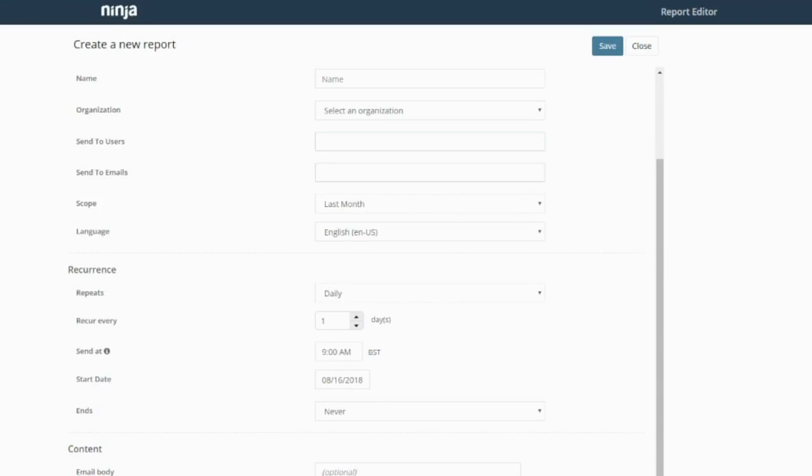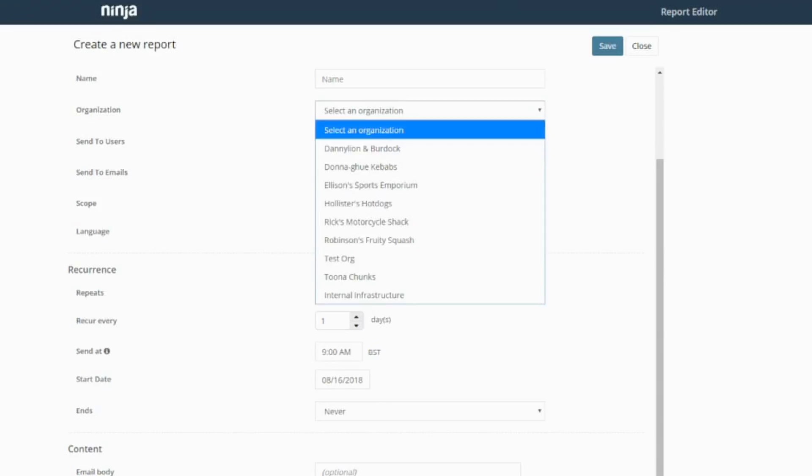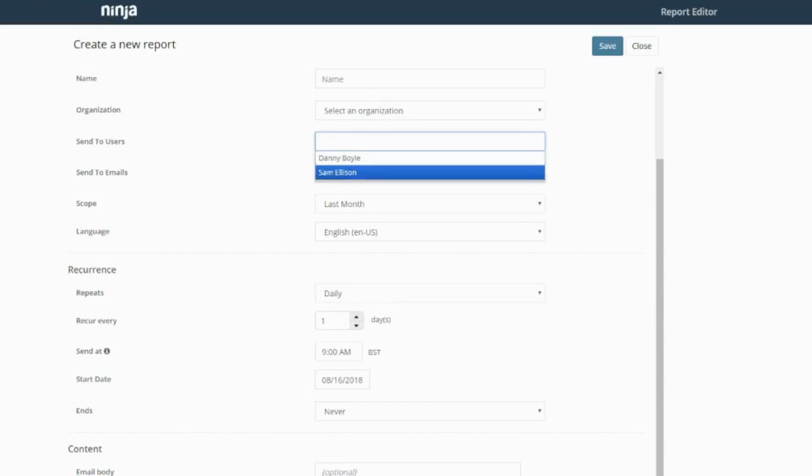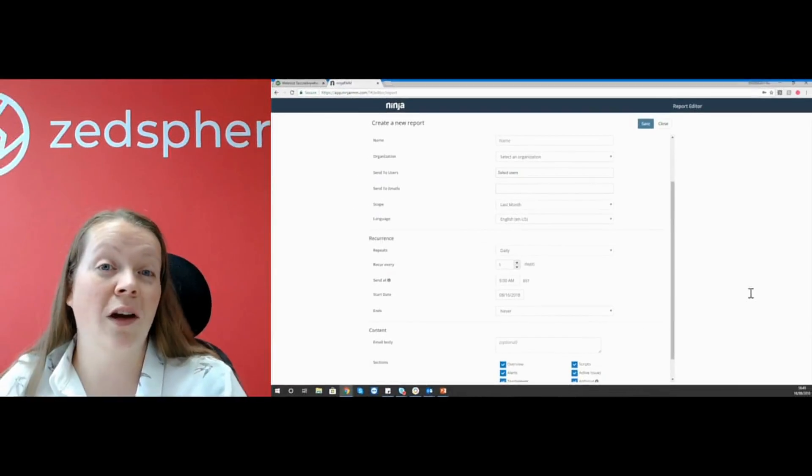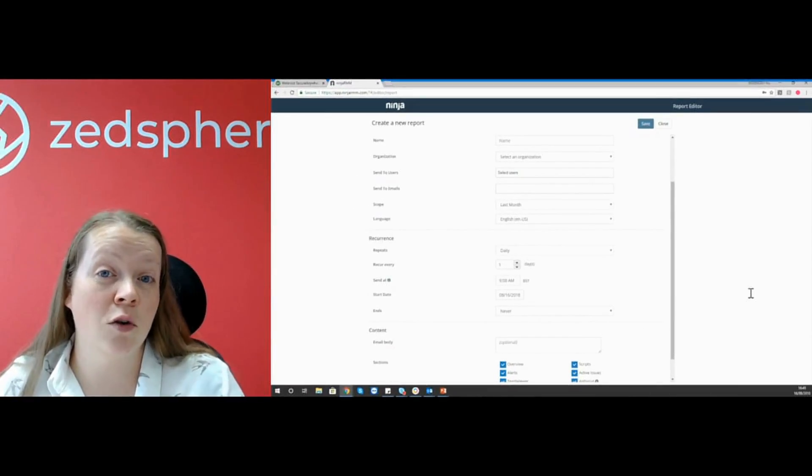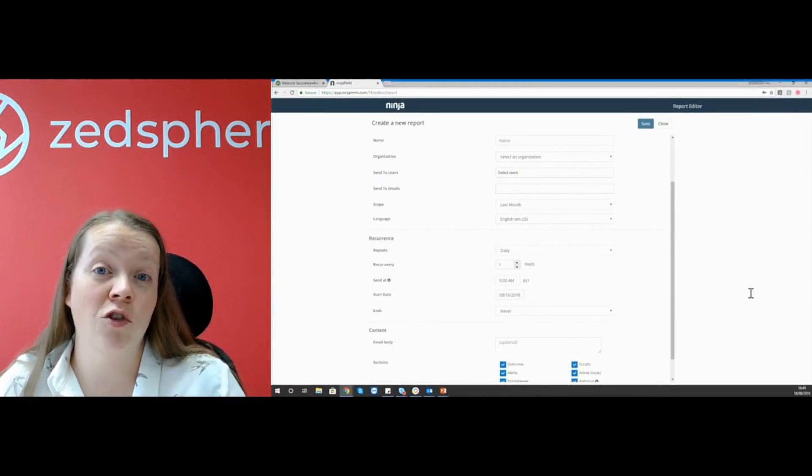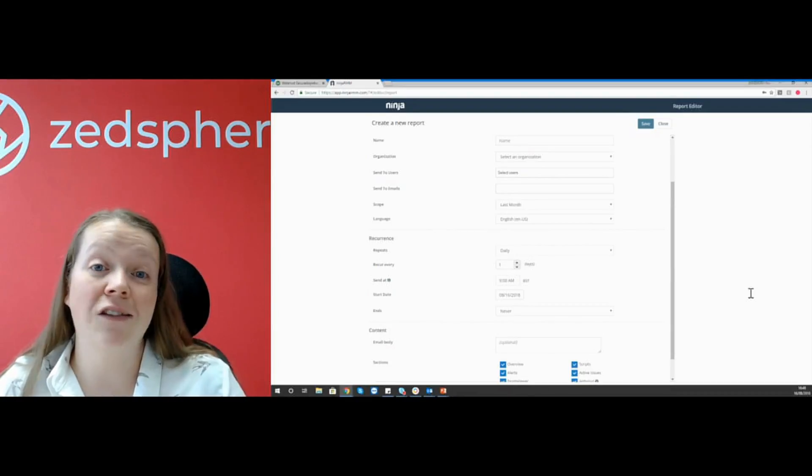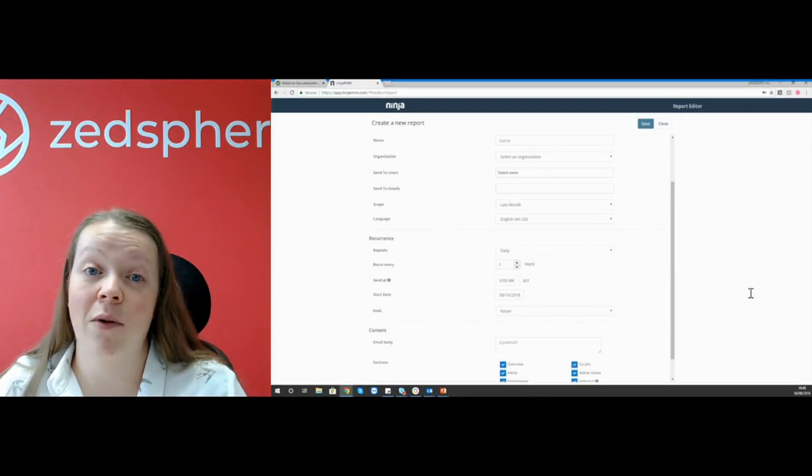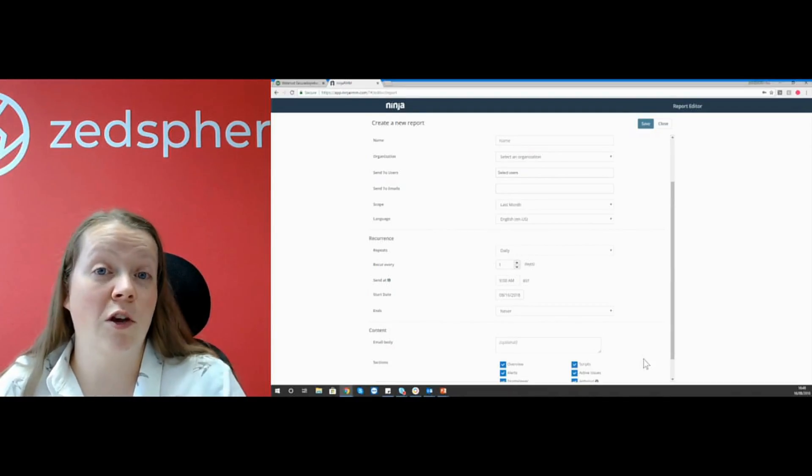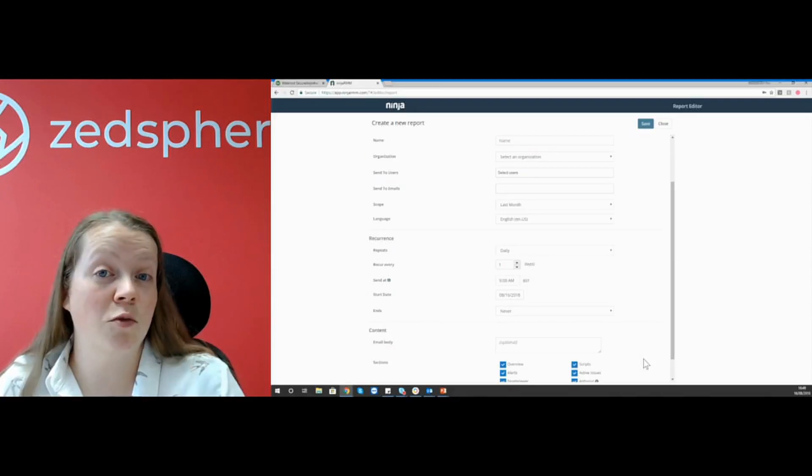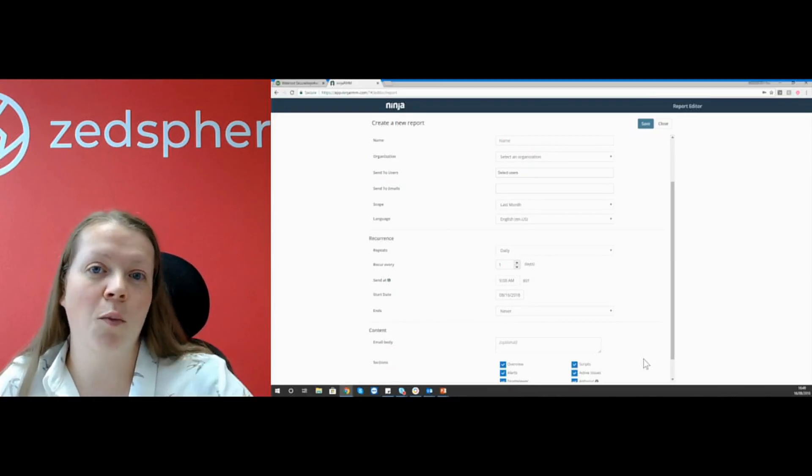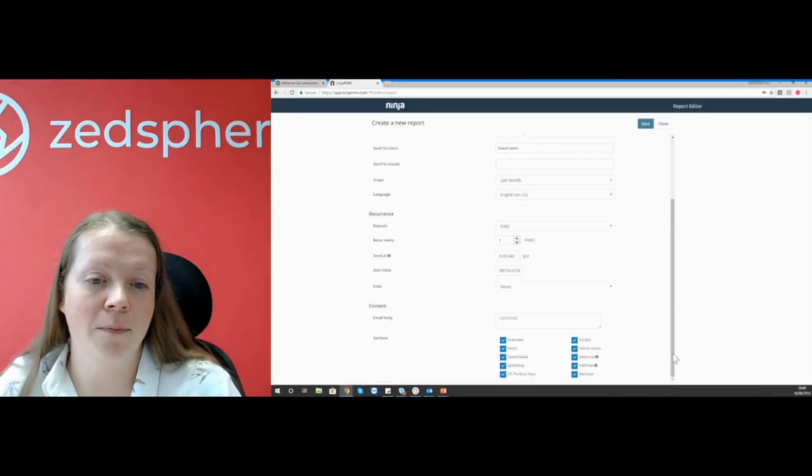So each report always requires a name. You select your organization that you want the report to bring up data on, and then you select your users within Ninja. Then you've got the send to emails option. So if you guys as MSPs decide not to give your customers a Ninja logon, you can just send it to their email address direct from Ninja. This will just reoccur. So if you set this report to recur monthly, it will constantly send out that report monthly.